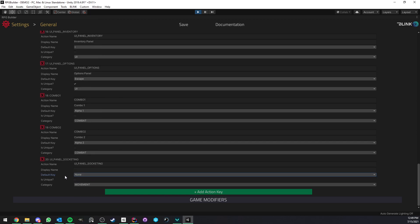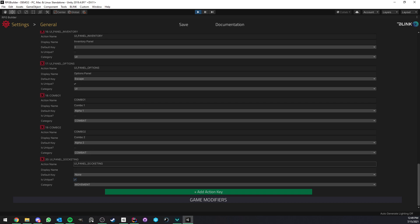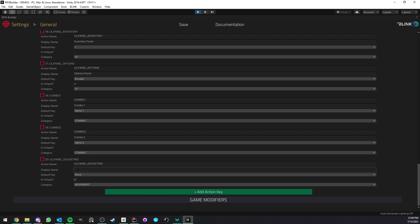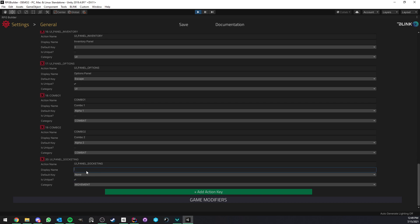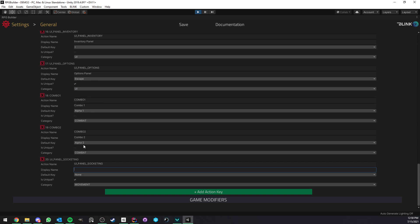Now, below that, we have an is unique field. If you turn this on, it means that when your players try to set a different key to any of the other keybinds, it's first going to check if the key they try to use is already used. And if it is, it's not going to be available for them because this specific one was marked as unique. So for example, if you wanted the W key for the movement to be purely for movement and they can't use it for something else, you will tick on is unique and that way they will have to bind it to something else and then they will be able to use this key.